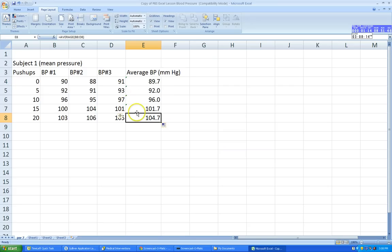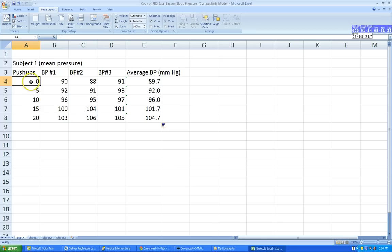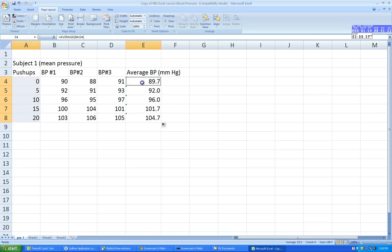Next, we want to create a chart. First, select the data you want to plot. Go to push-ups — this is your independent variable, or x-axis — click and hold the left mouse button to select those cells. Then hold the Control key and also select the average blood pressure column. Now I've selected my independent variable and my dependent variable, the x and y-axis.